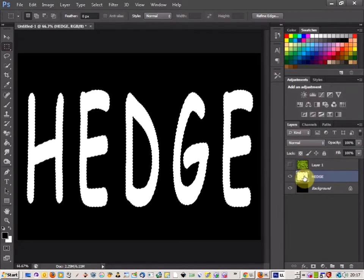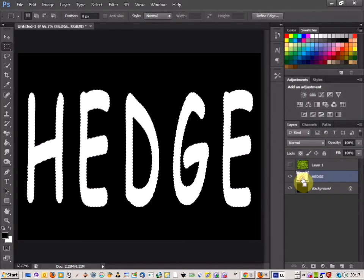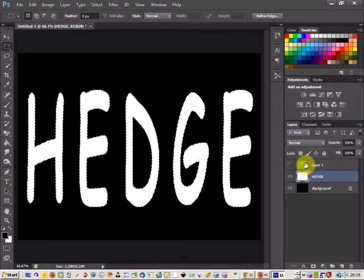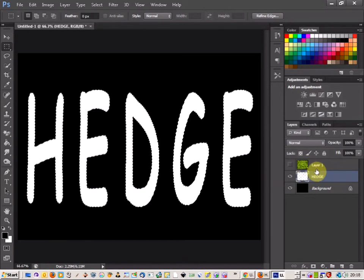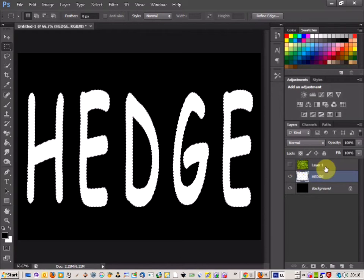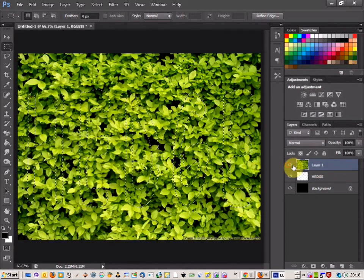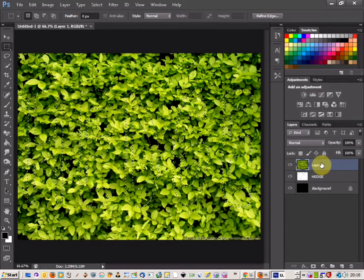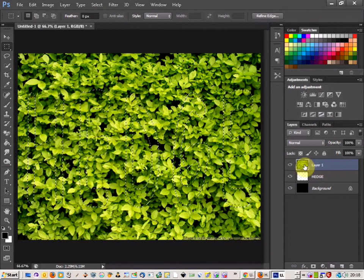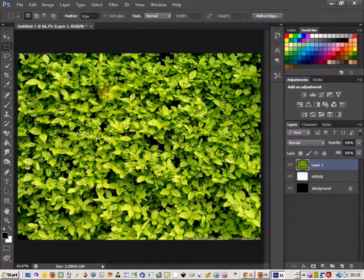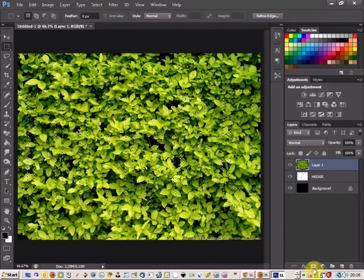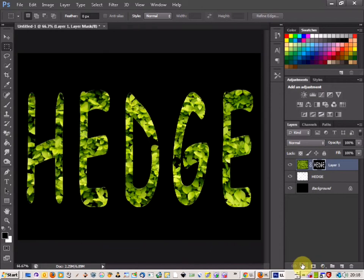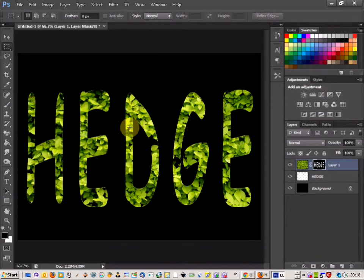So all you want to do now is press Ctrl and click on that layer, the hedge layer, the text, and it should select it. And then if you bring up your hedge texture layer, I've already got that in place. Select that, and you've still got the hedge text selected. And if you come down here and click the mask, that gives you the texture in the mask.